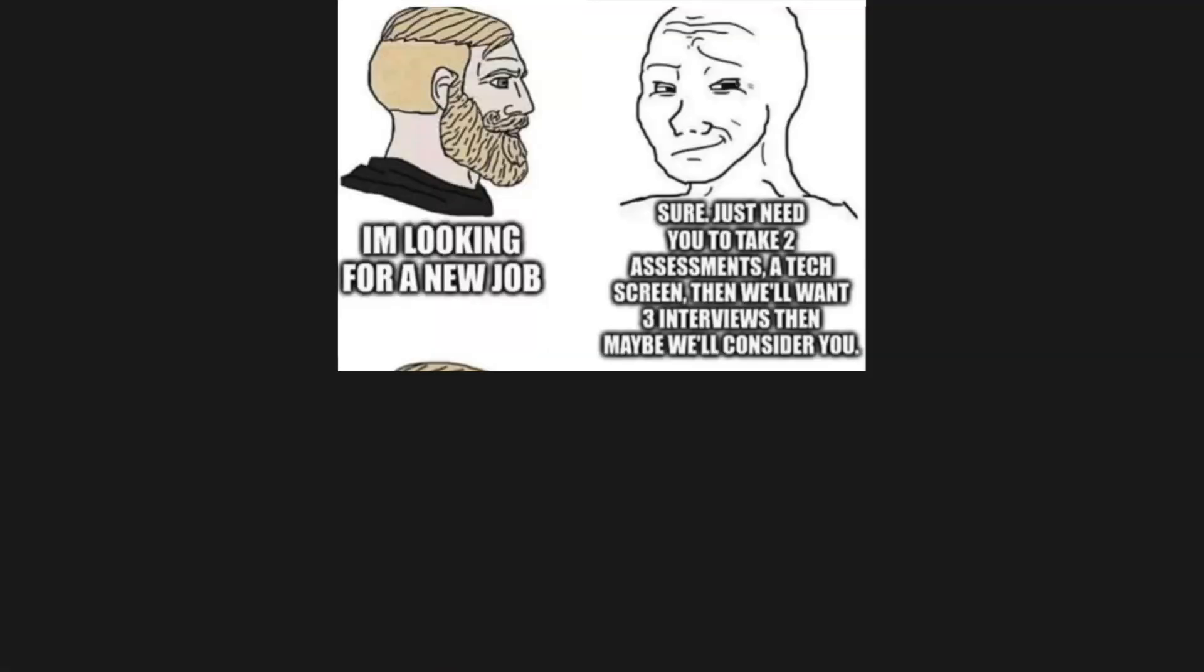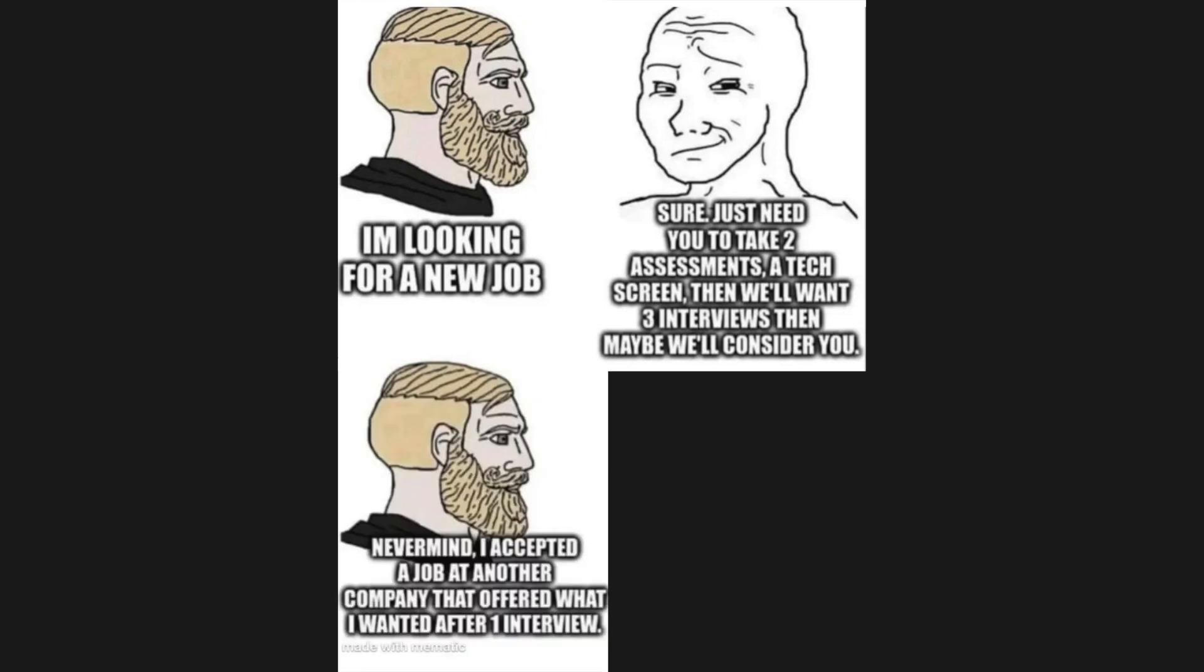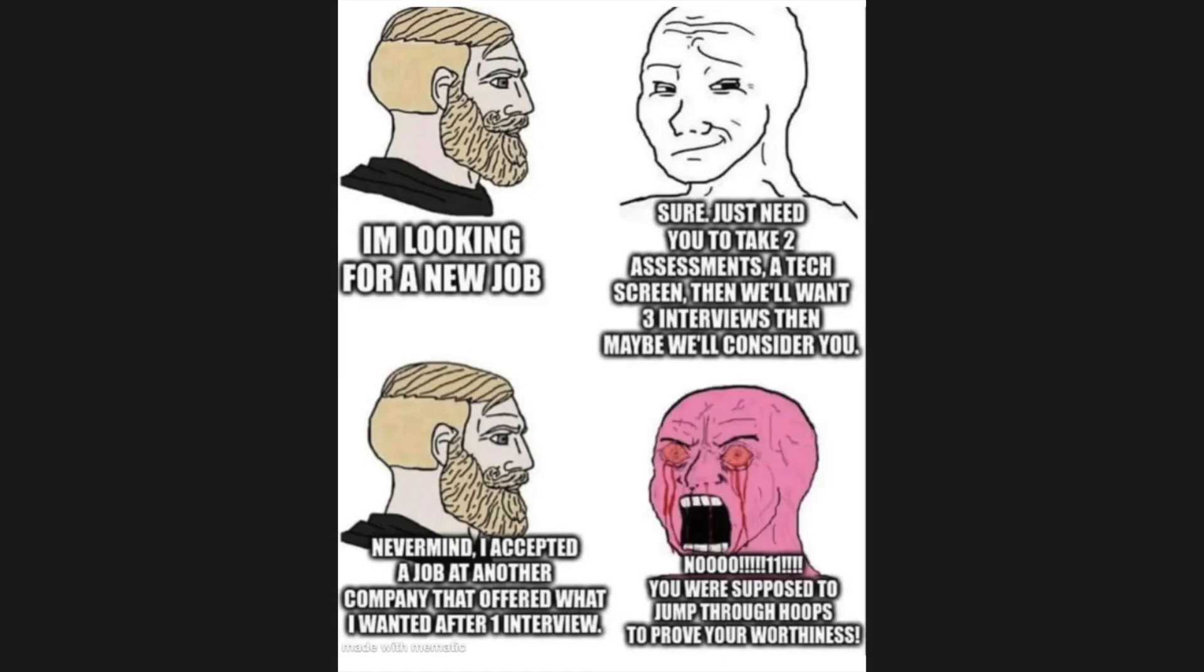I'm looking for a new job. Sure, just need you to take two assessments, a tech screen, then we'll want three interviews, then maybe we'll consider you. Never mind, I accepted a job at another company that offered what I wanted after one interview. No, you were supposed to jump through hoops to prove your worthiness.